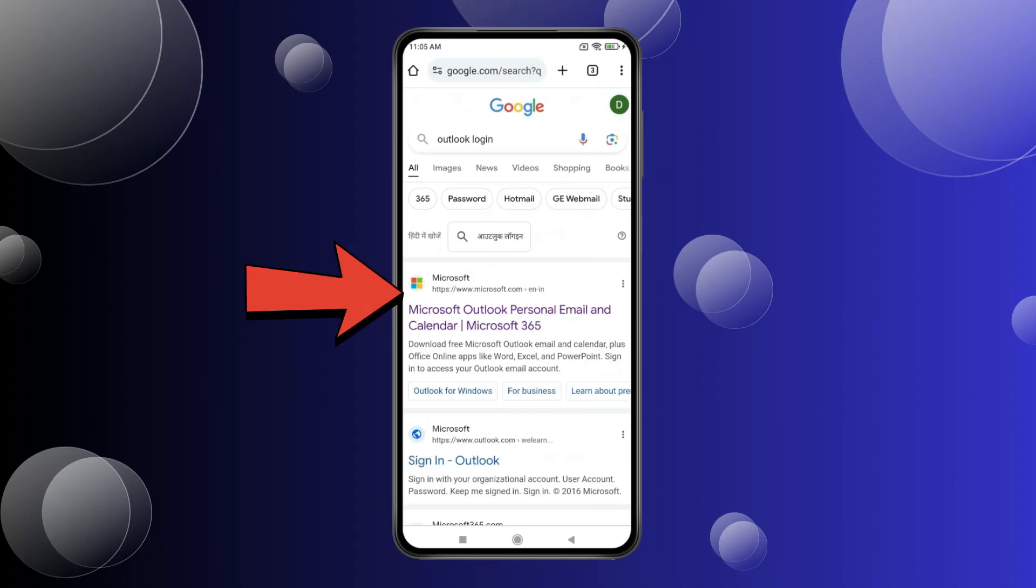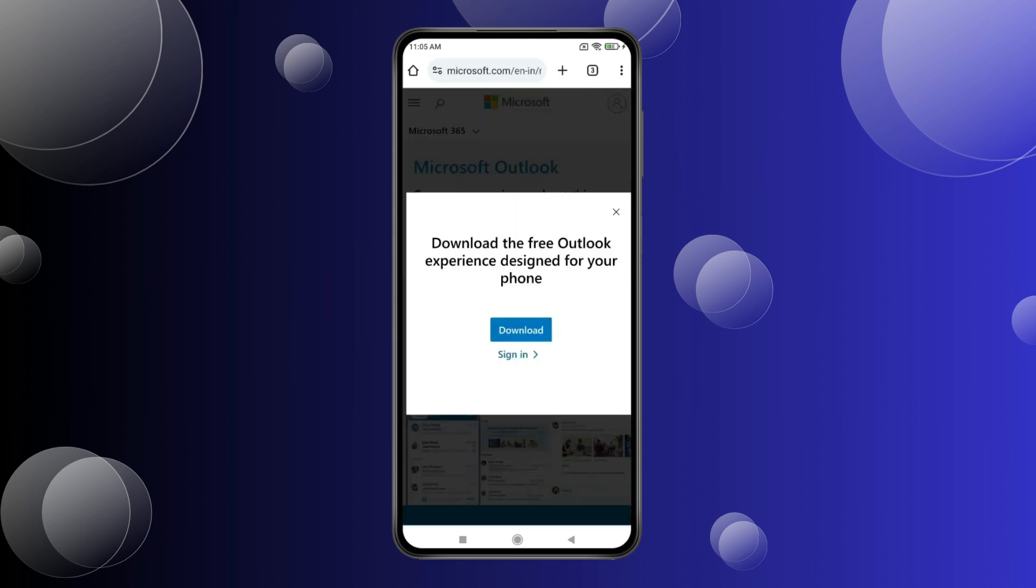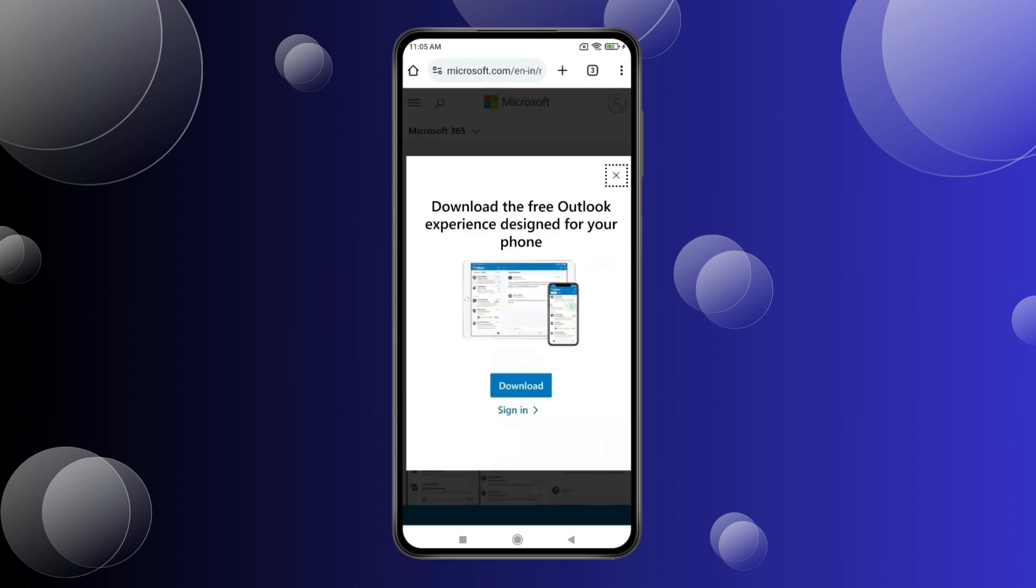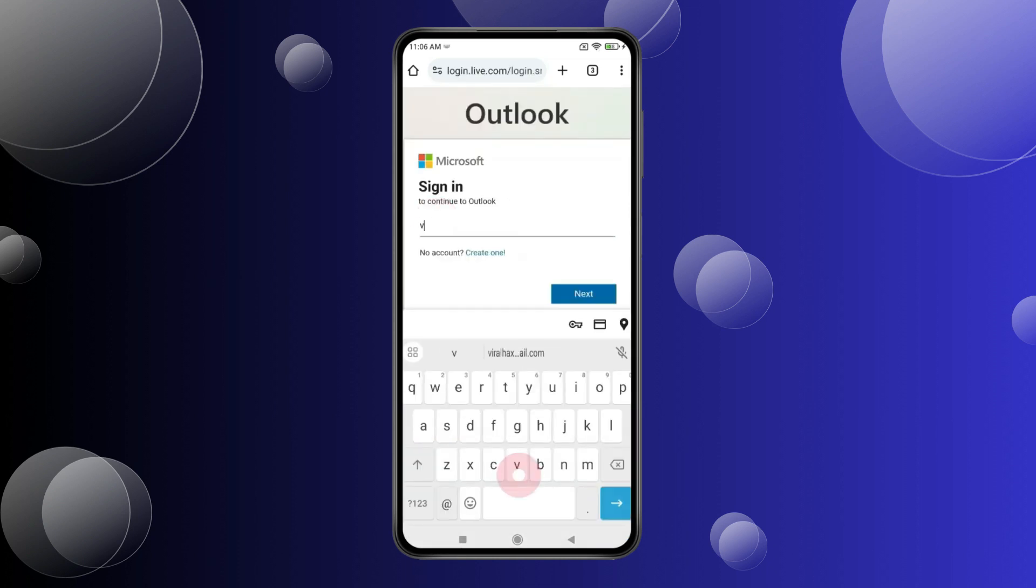Now open this website and click on Sign In. Click Sign In again. Now type your Outlook ID and click Next.